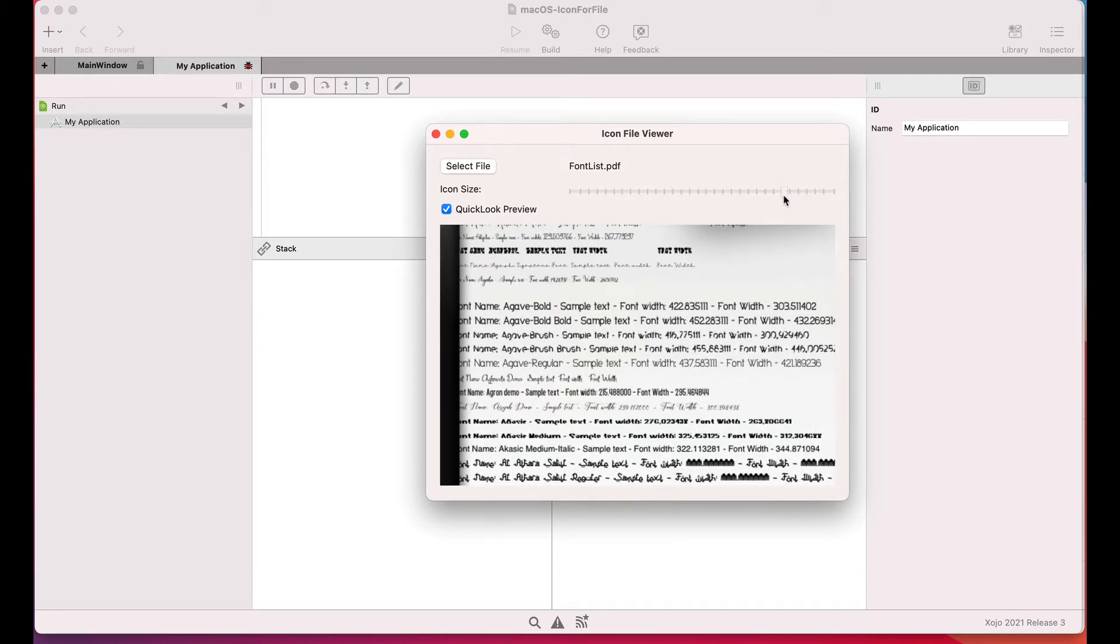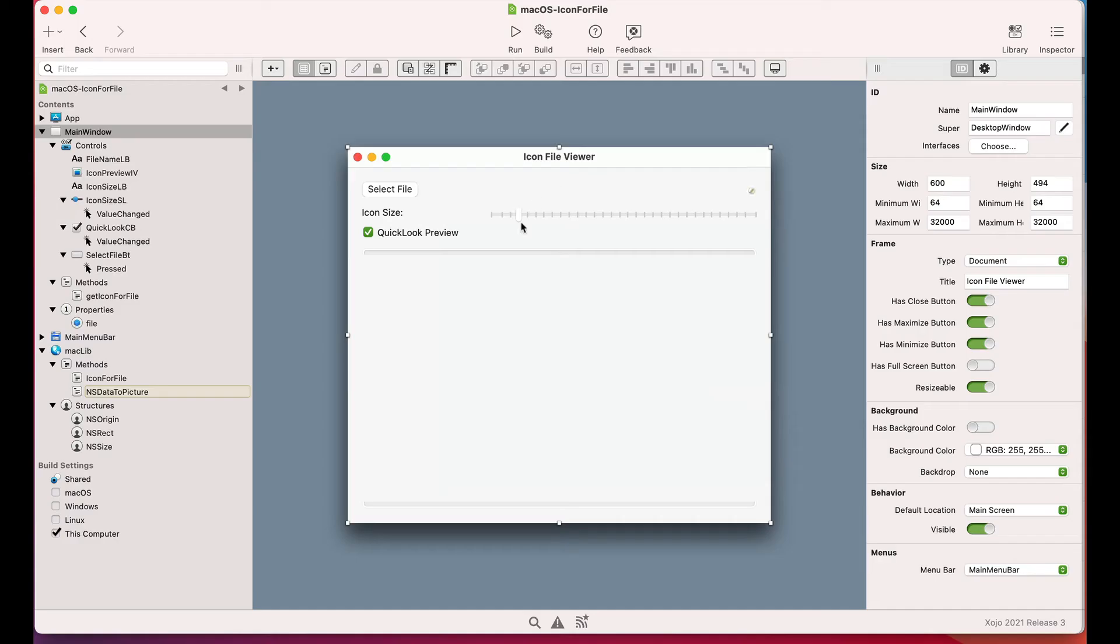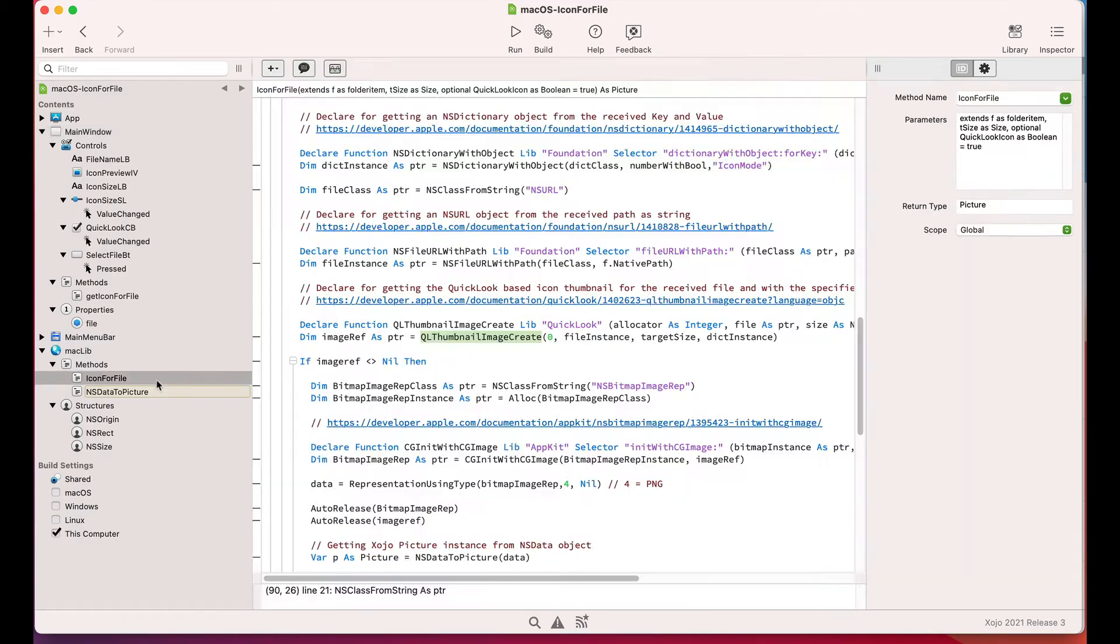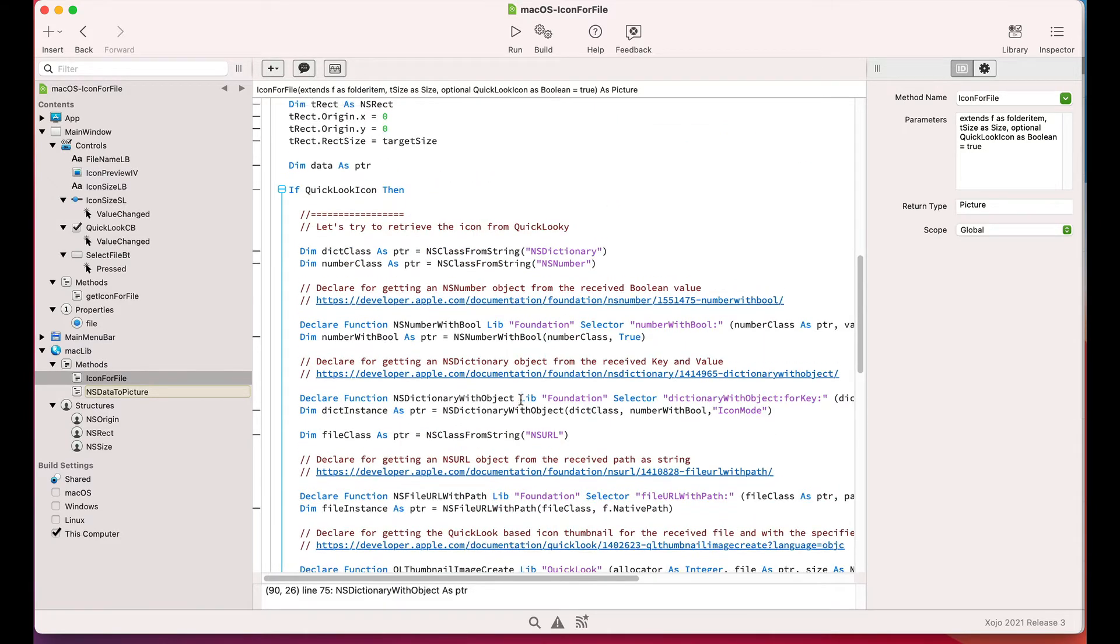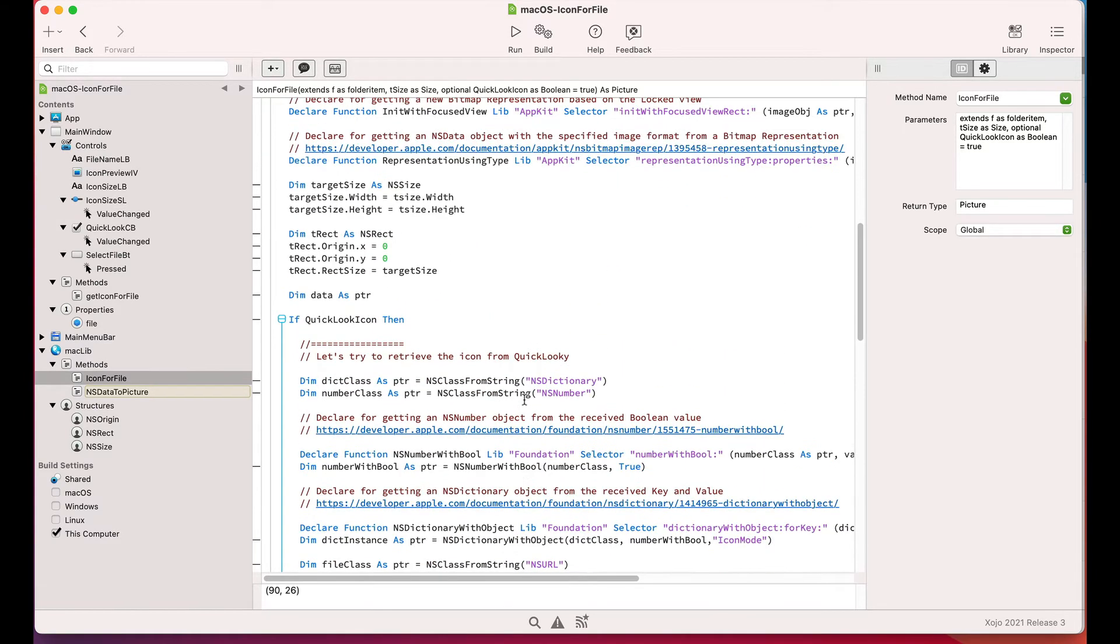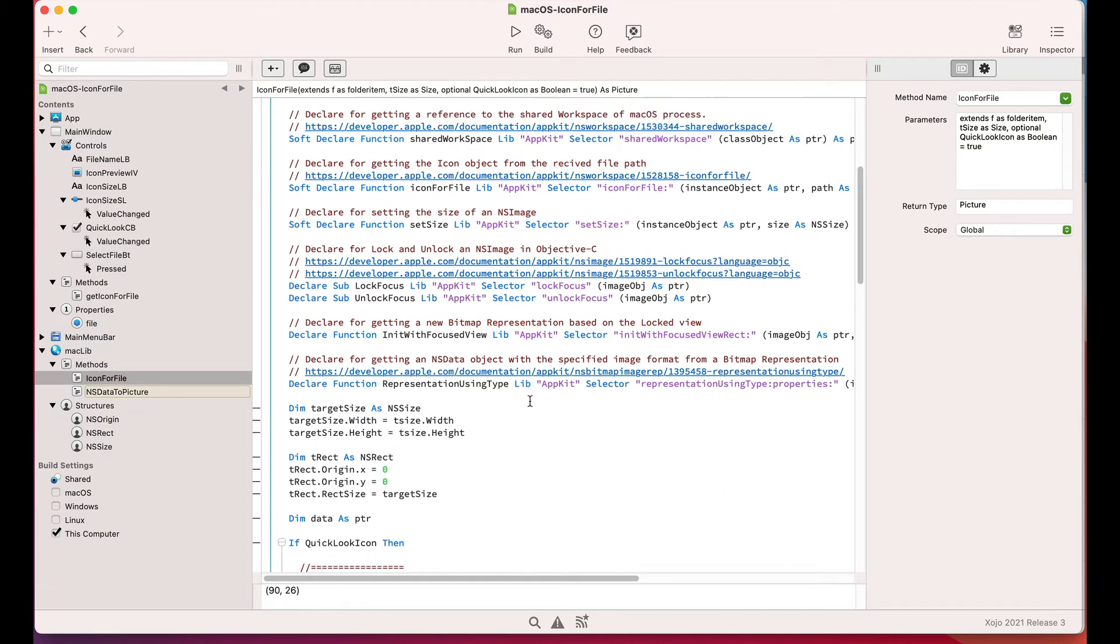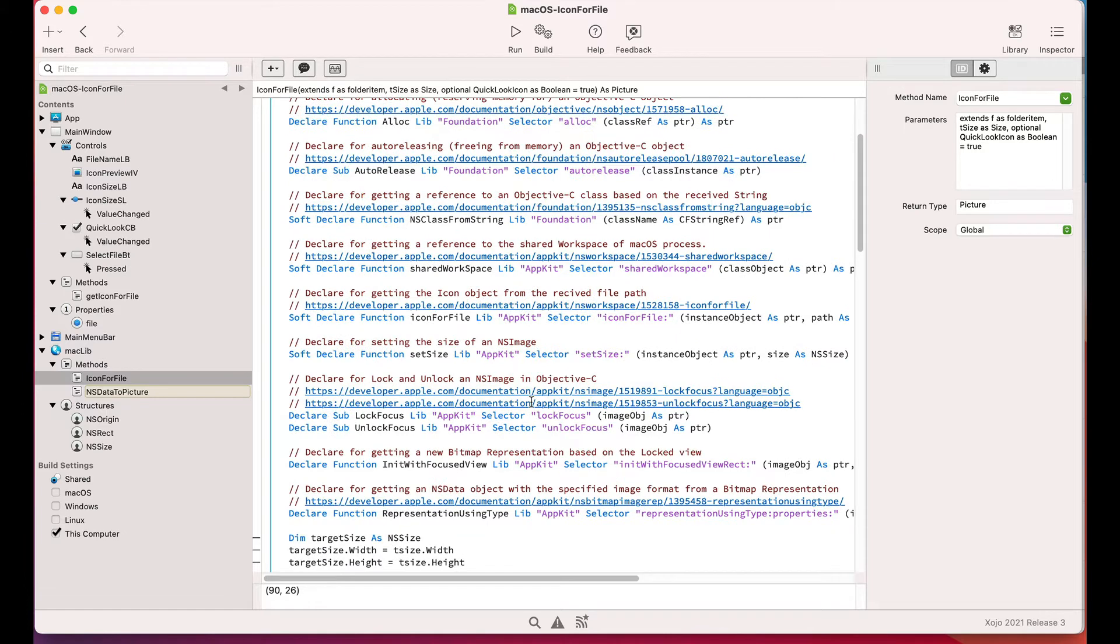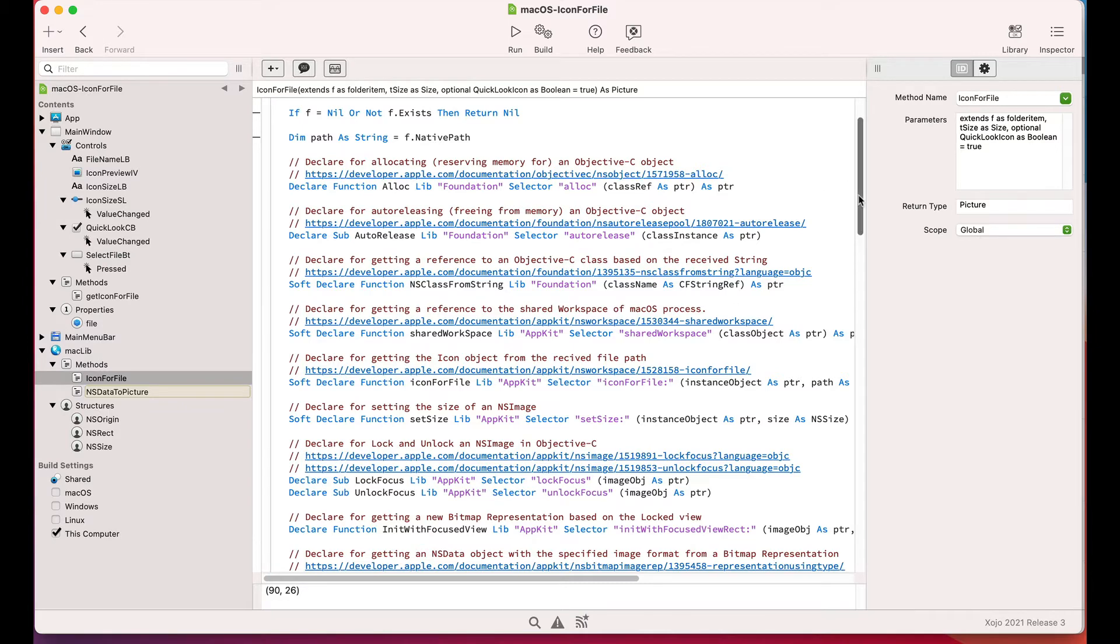So how can we achieve this in Zojo? Well, as we've seen in other tutorials, the answer is through the use of declares. That is the Zojo language feature that allows us to use the underlying operating system framework or third-party shared libraries, like DLL on Windows or .so on Linux, for example.